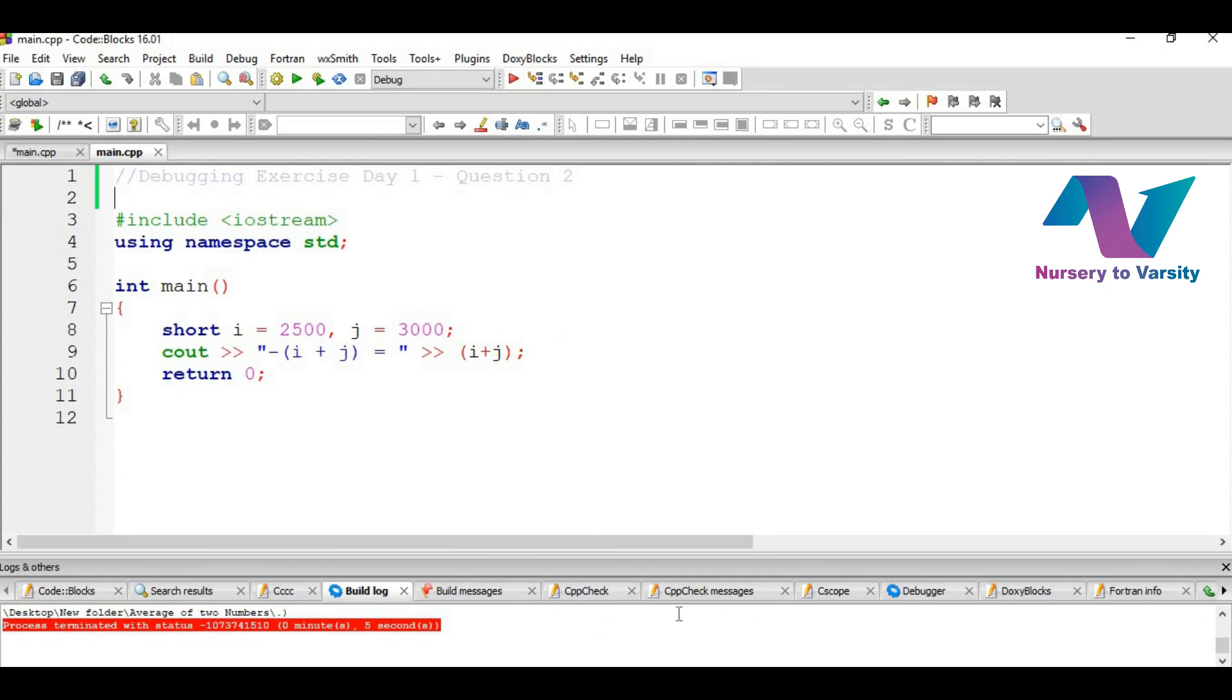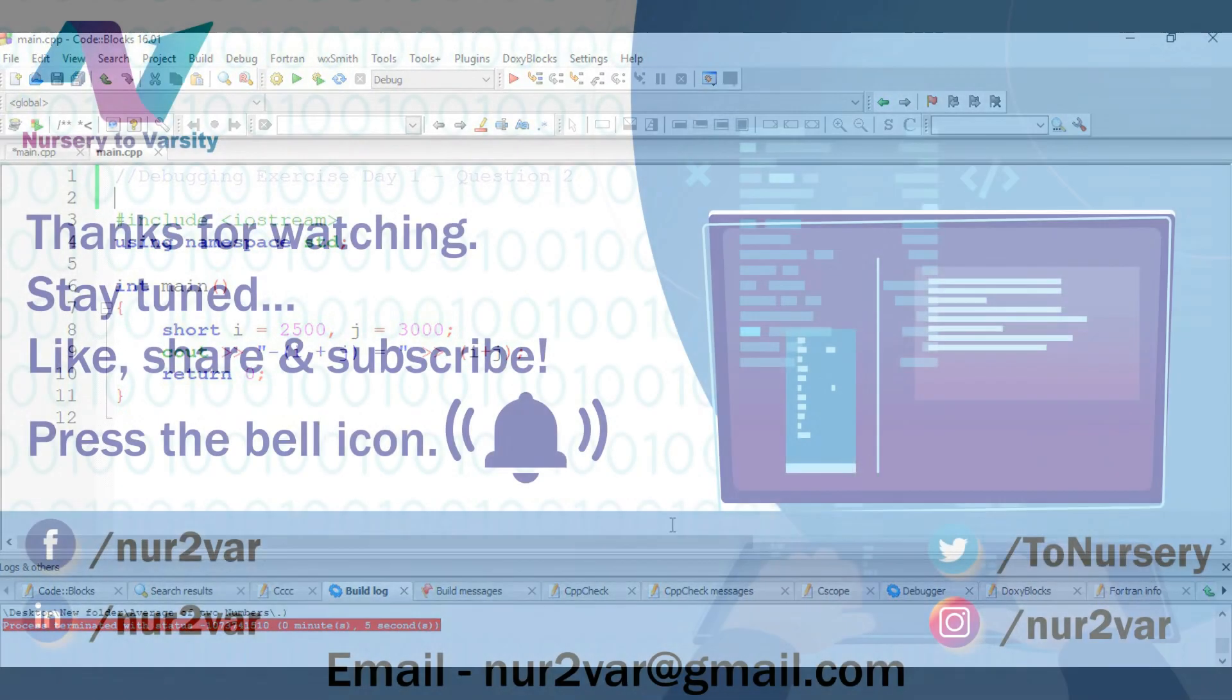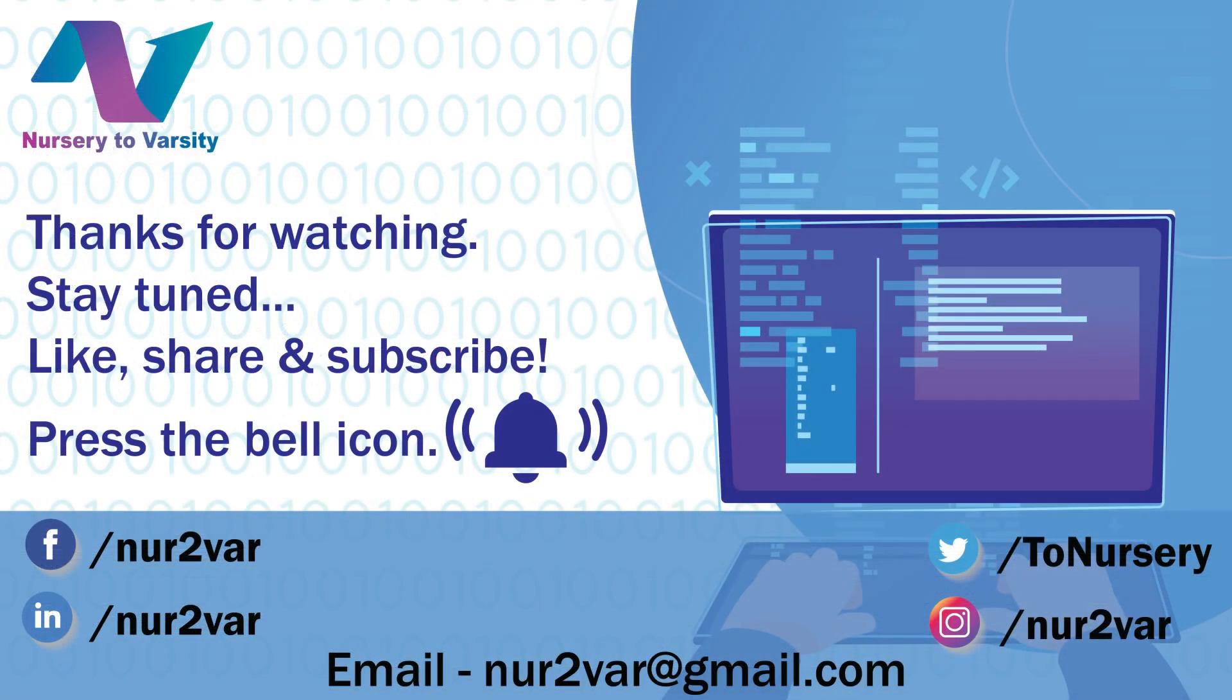Till then keep practicing. So it's all for today. Hope you liked this session. Thanks for watching. Like, share and subscribe. For any query you may leave a comment in the comment box or mail us at nur2var at gmail.com. You may also follow us at our other social media handles. Links to them are given here. See you soon in the next video. Till then, enjoy learning.